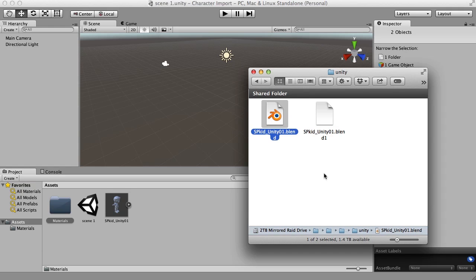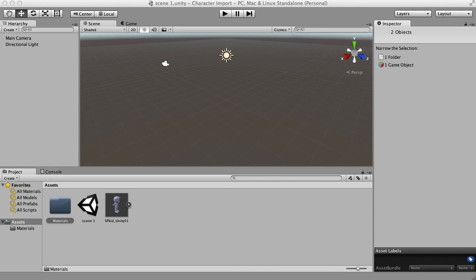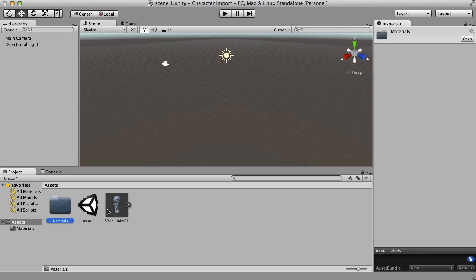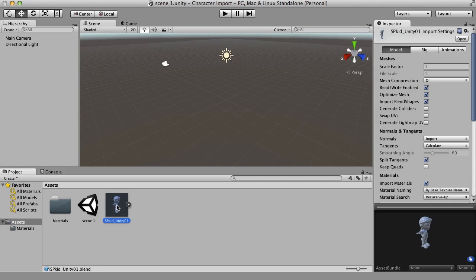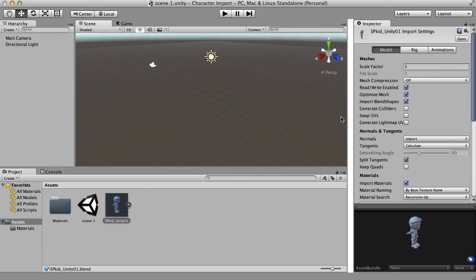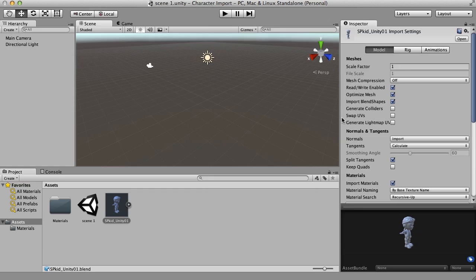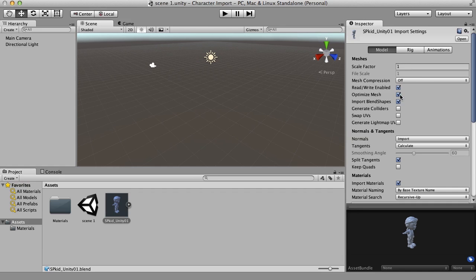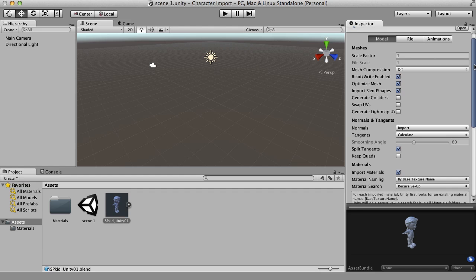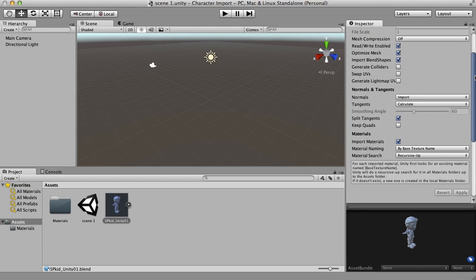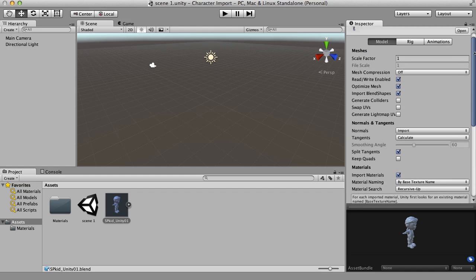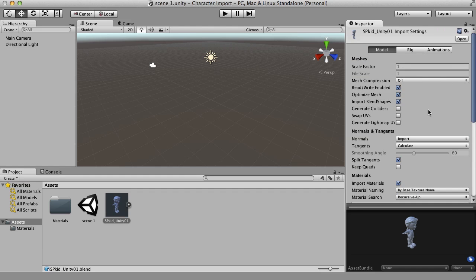So now what we have is our character and our character's materials that came through from Blender. So let's take a look at those. What I'm going to do is select this character and over here in the inspector is the import settings and we're going to go through these three buttons to set up the character. So first off, the model, there probably isn't much we need to do here. I think I'm going to leave everything as is.